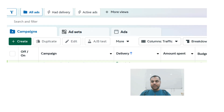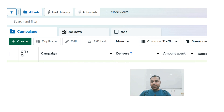Once you are inside the Ads Manager, this is what the main interface looks like. You will notice three main tabs at the top: Campaigns, Ad Sets, and Ads. This is where you will organize everything for your ad campaigns.